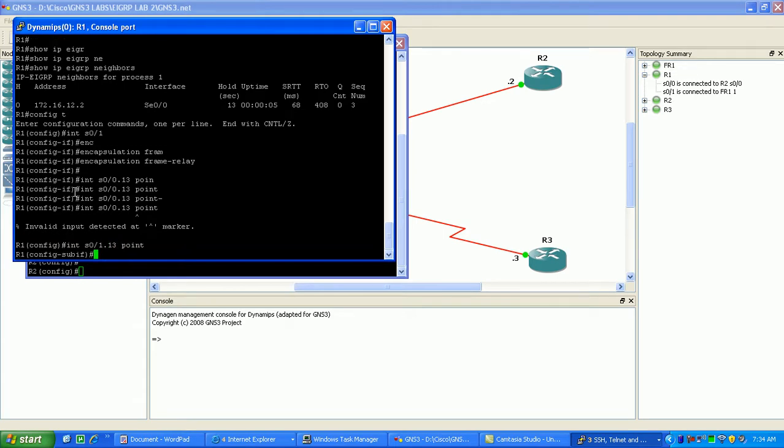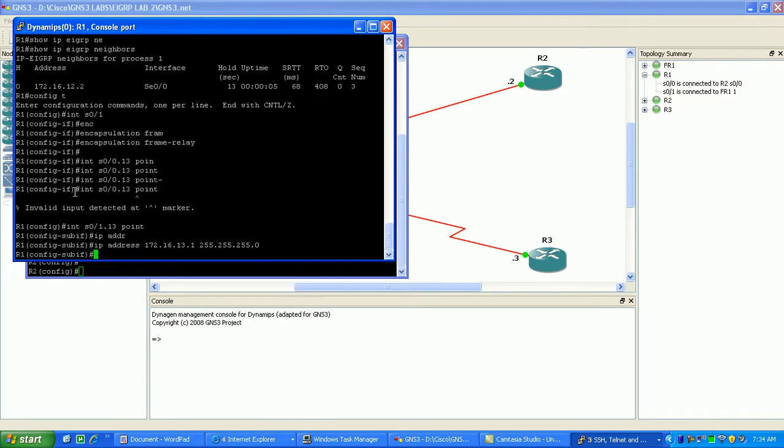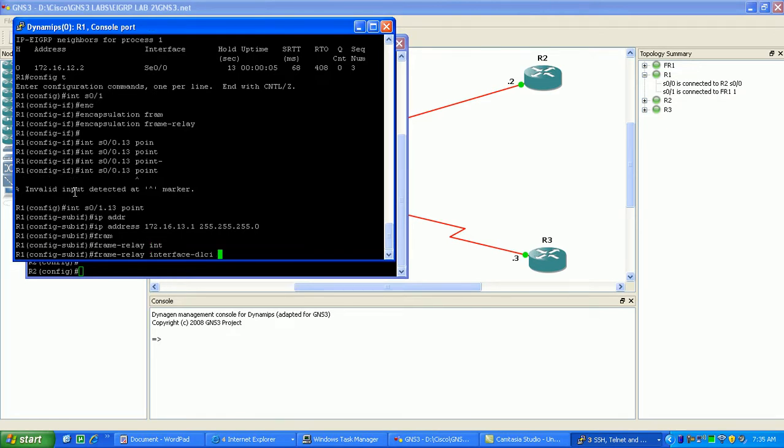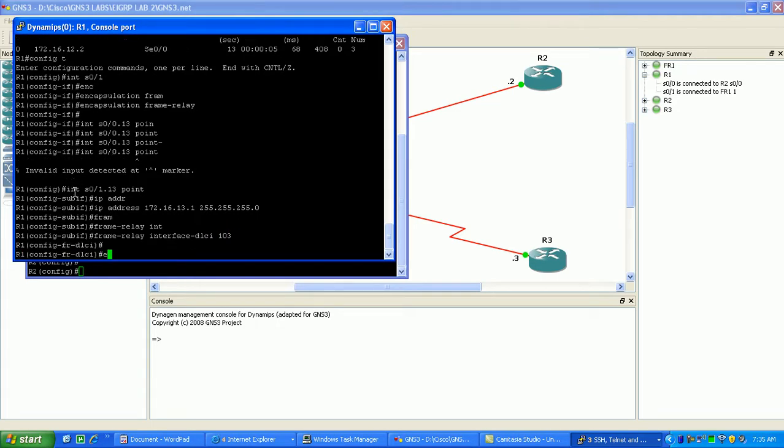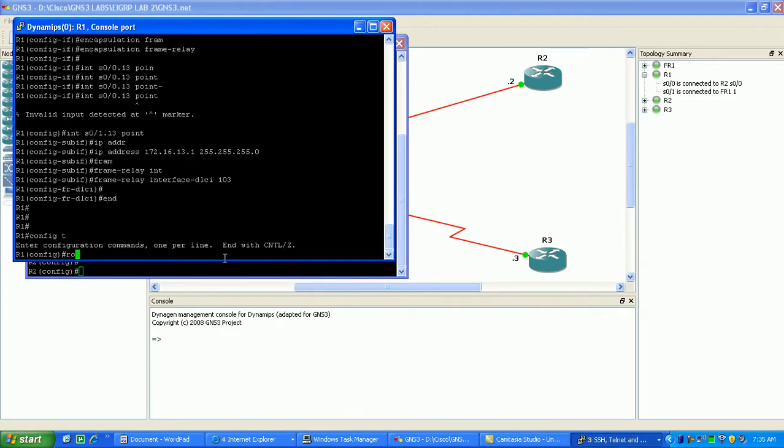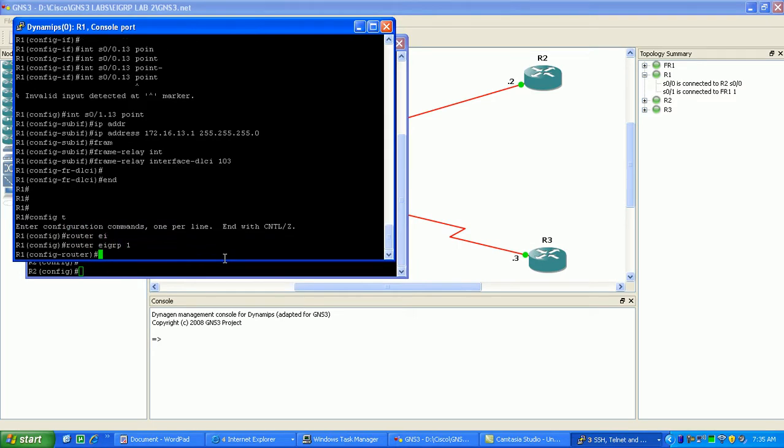Then under here, we just do our IP address real fast here. 172.16.13.1, slash 24 subnet mask, and then we're going to use our frame relay command to specify the DLCI to use frame relay. We're going to be using interface DLCI will be 103. And before we exit here, I guess we'll pop on to router 3. What we'll do is we'll go and we'll specify to send EIGRP hellos out 172.16.13.1.